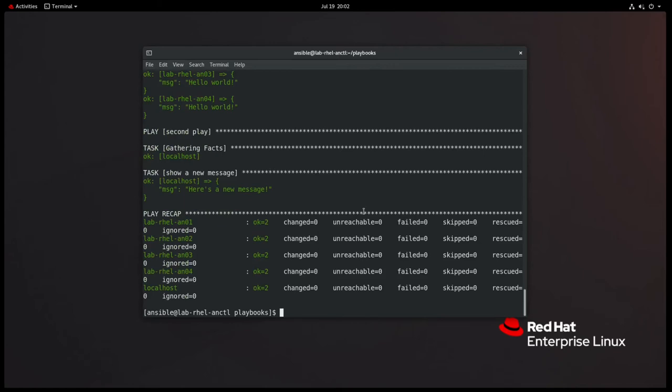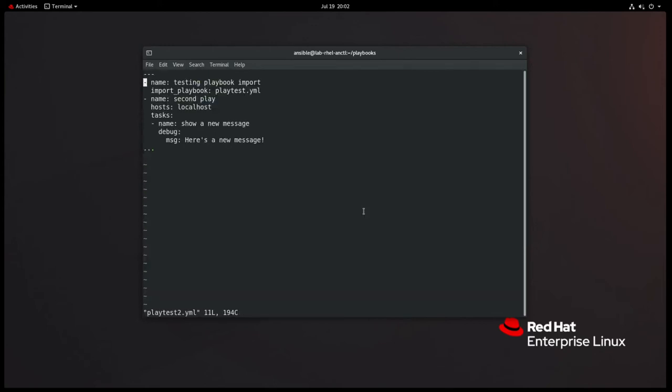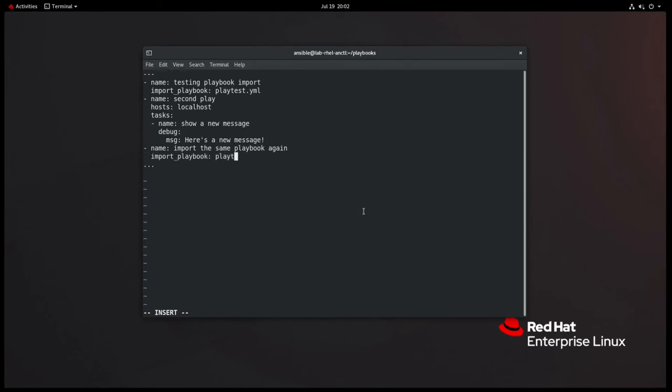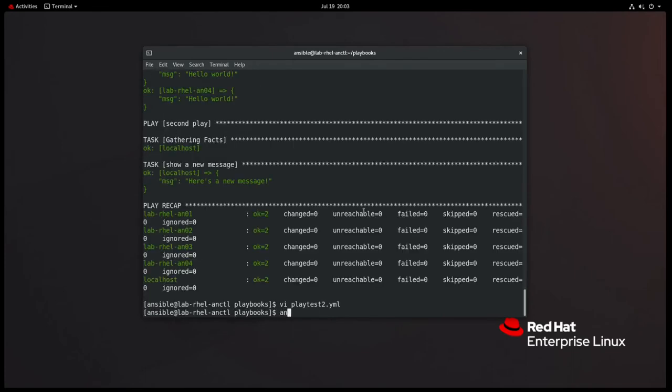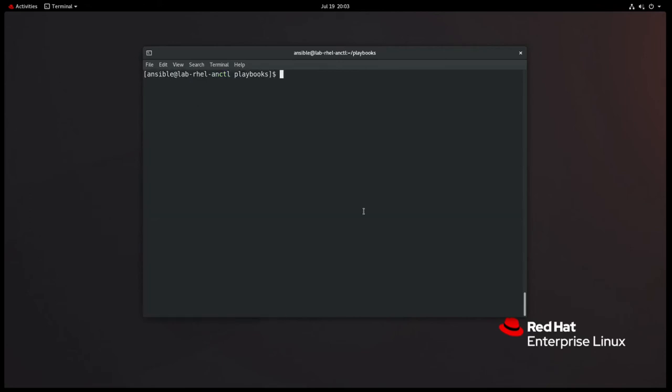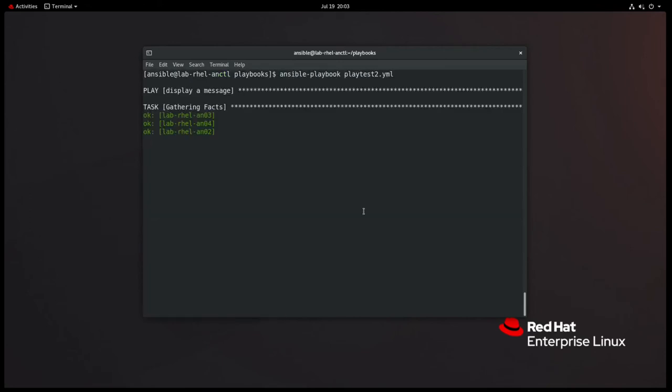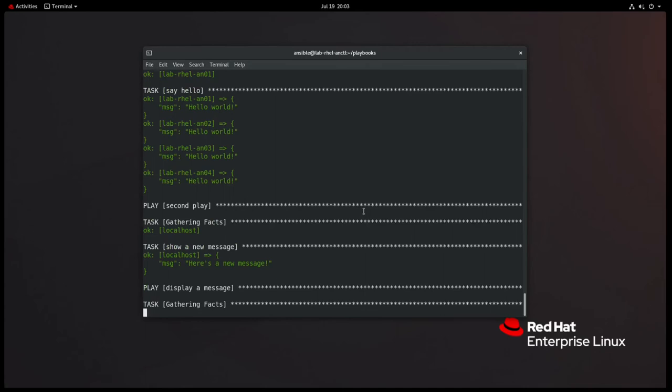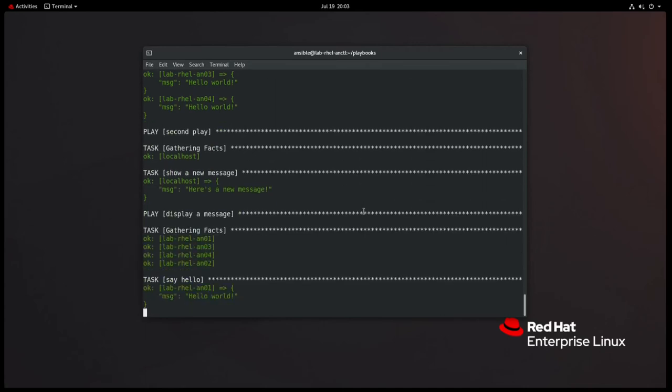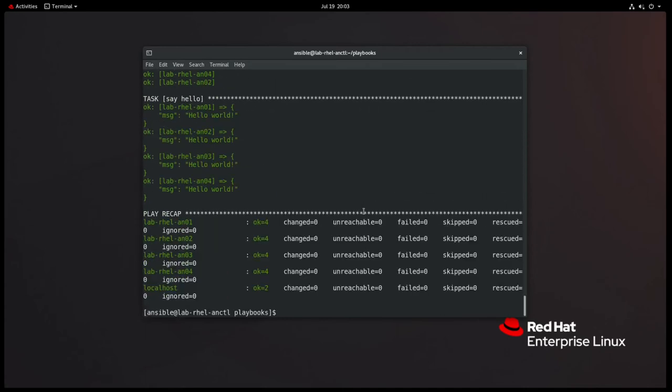So let's see what happens here. Okay. So it ran the first playbook and then it ran the second play in there. All right. So now I'm especially curious. Let's see if we can do this twice in a row. So let's add a line name, import the same playbook again. All right. So let's see what happens. Let me clear my screen here. Okay. So it did what I expected. So that import_playbook is simply basically adding that play, that external playbook to your actual playbook.